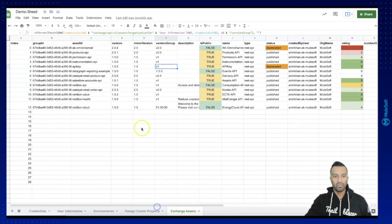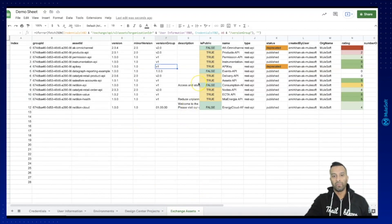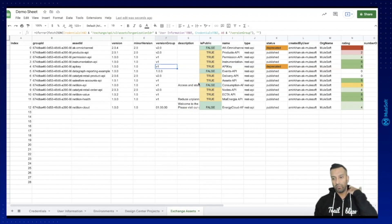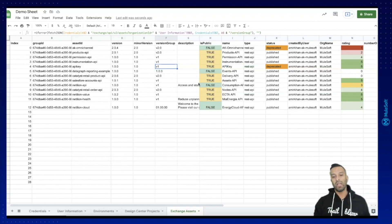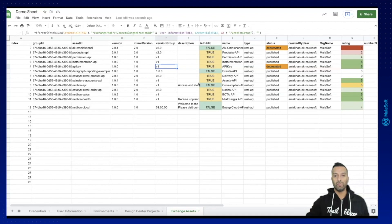That was it for the Exchange assets — super simple, super easy, and an easy way to extract data using the platform APIs and Postman collection pack. In our next video we are going to look into the API Manager, retrieve the proxies, and see how you can get the data from the API Manager. Thanks a lot and see you in the next video!